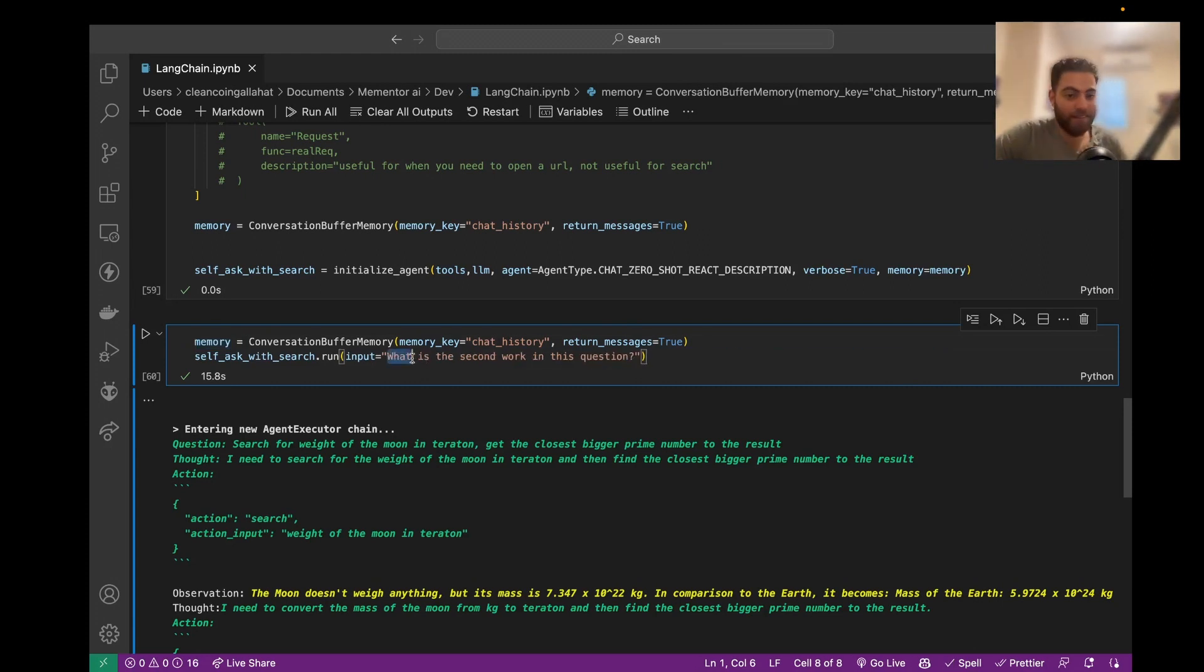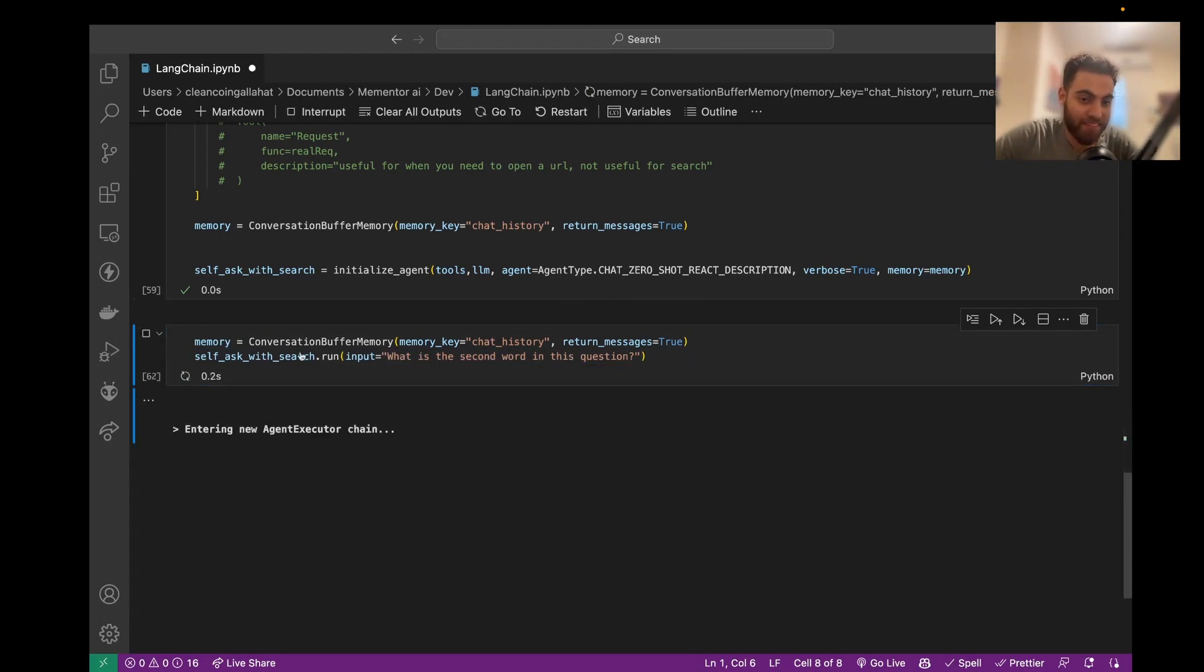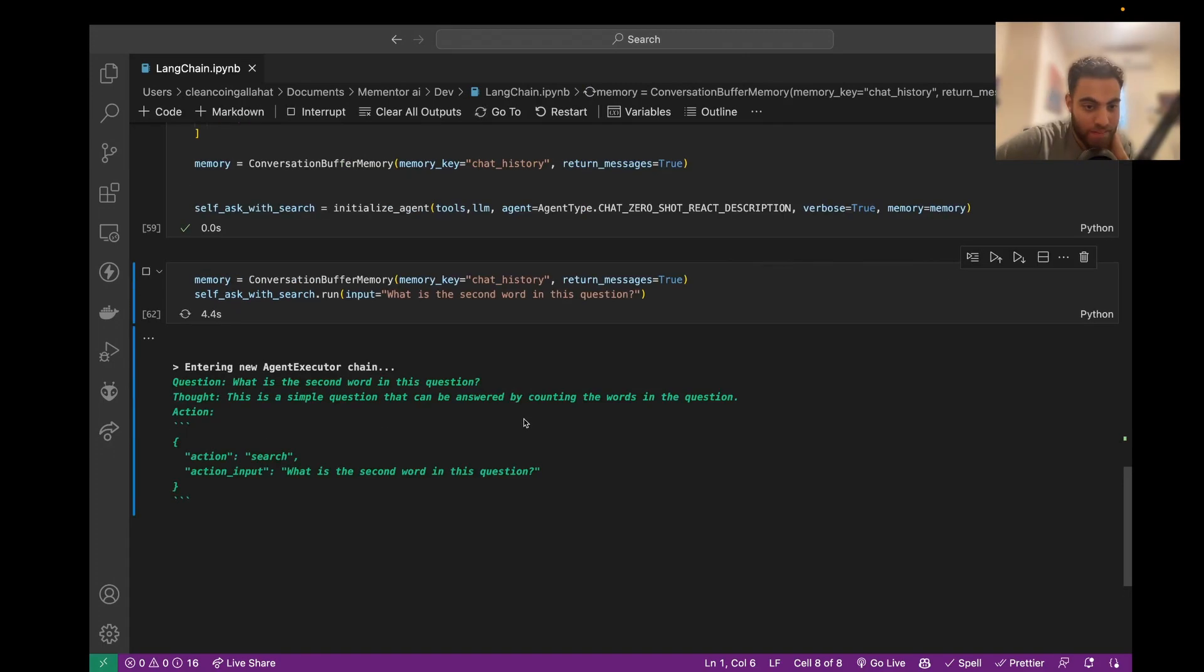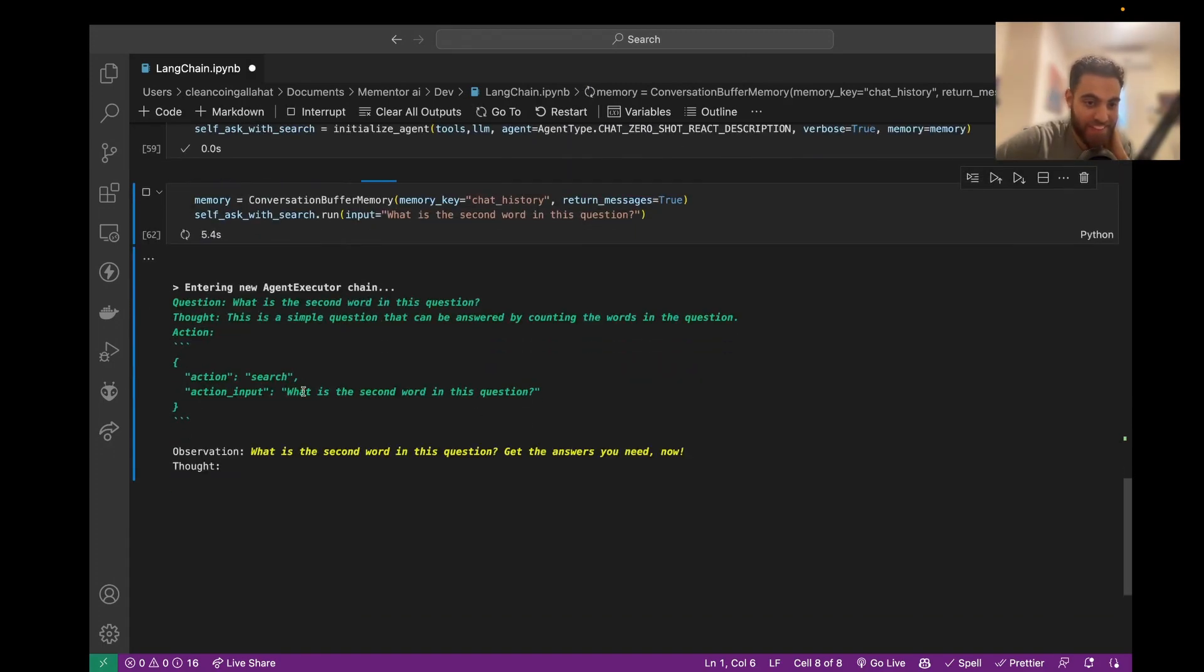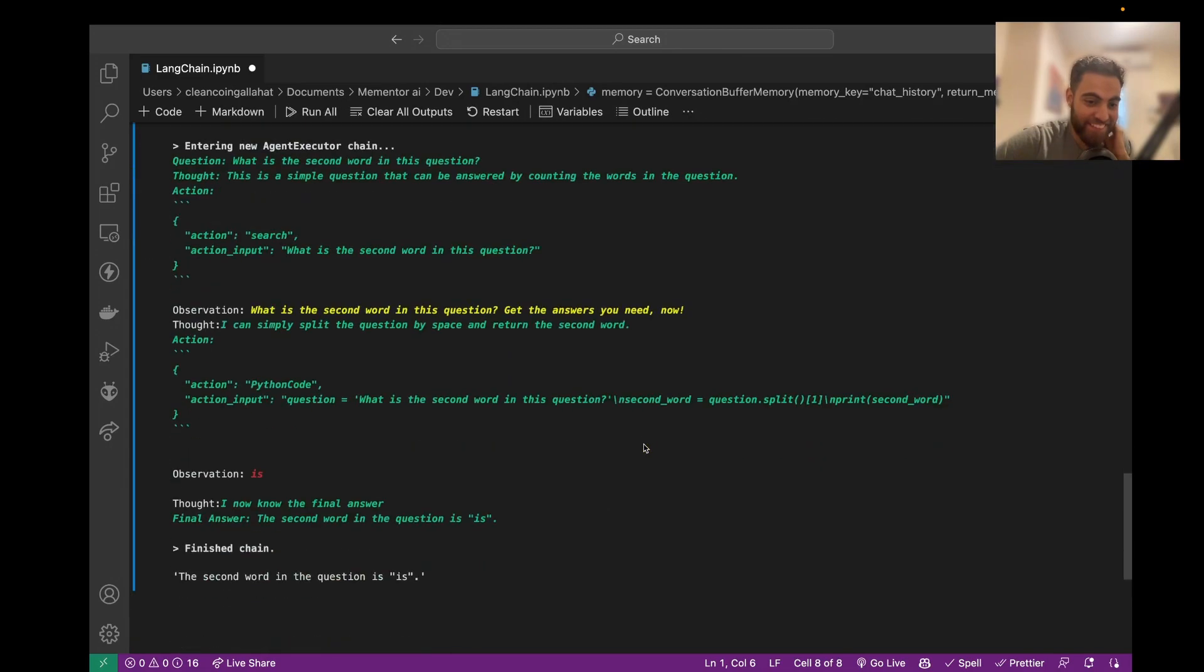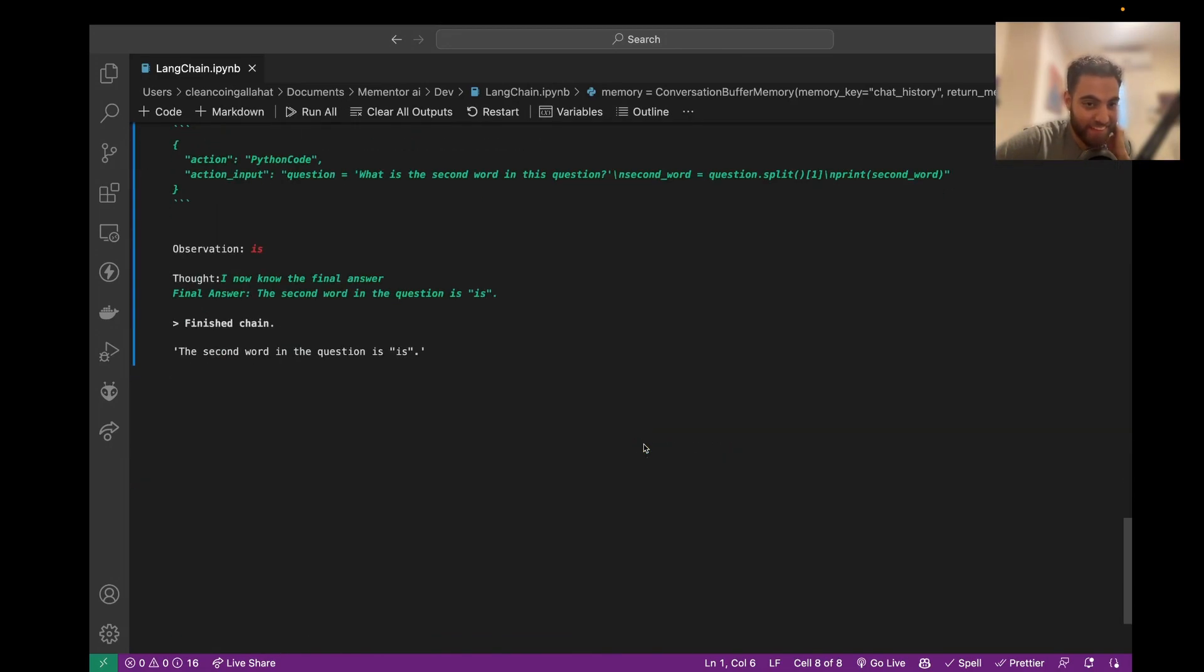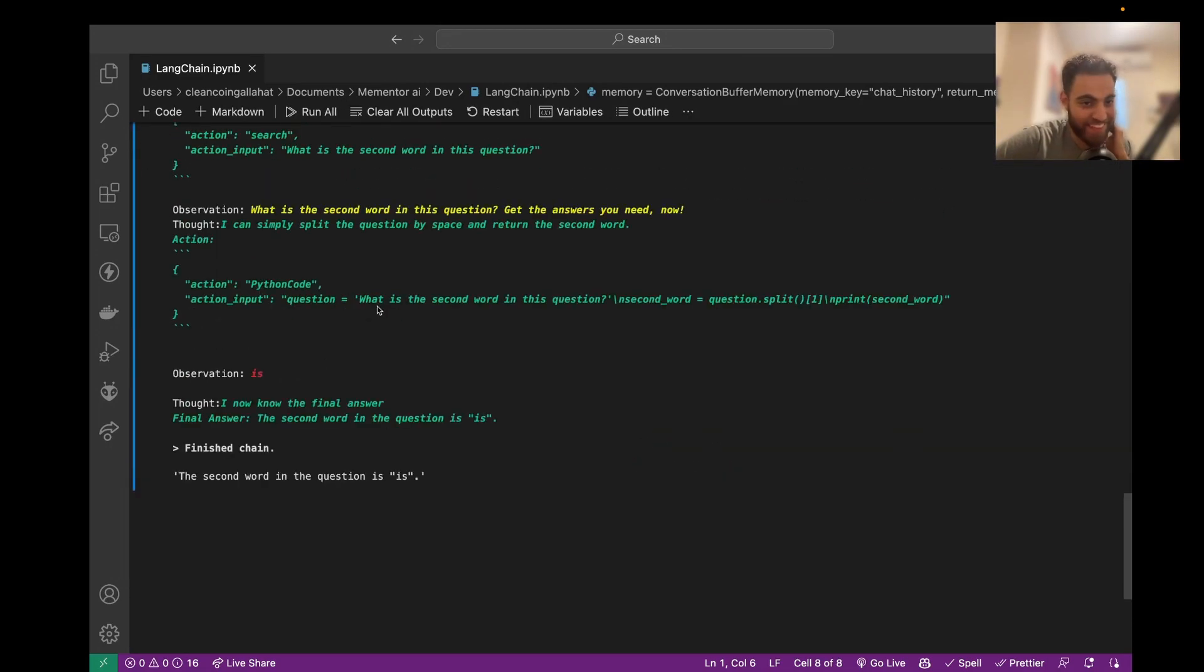So what is the second word in this question? Okay, so it would search for it. It has no idea what... Okay, it actually succeeded.